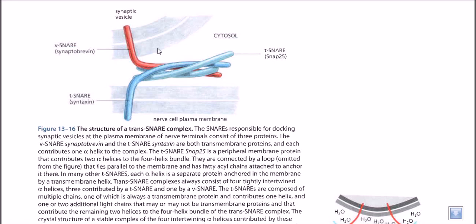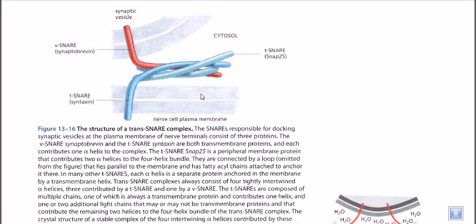Now let's look at membrane fusion in greater detail. We have a vesicle full of cargo proteins which has to be delivered to a particular target membrane location. The target membrane in this picture can be any organelle membrane or the cell membrane itself — in this case, let's consider it as the cell membrane.